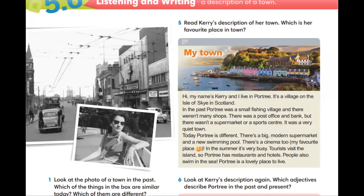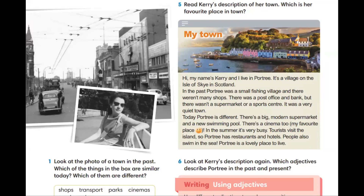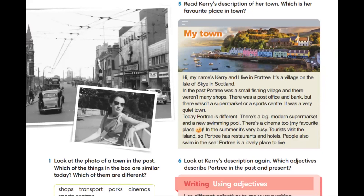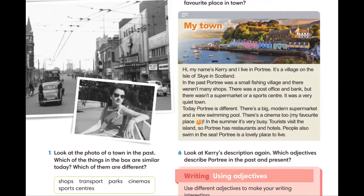Exercise number 1. Look at the photo of a town in the past. Which of the things in the box are similar today? Which of them are different?